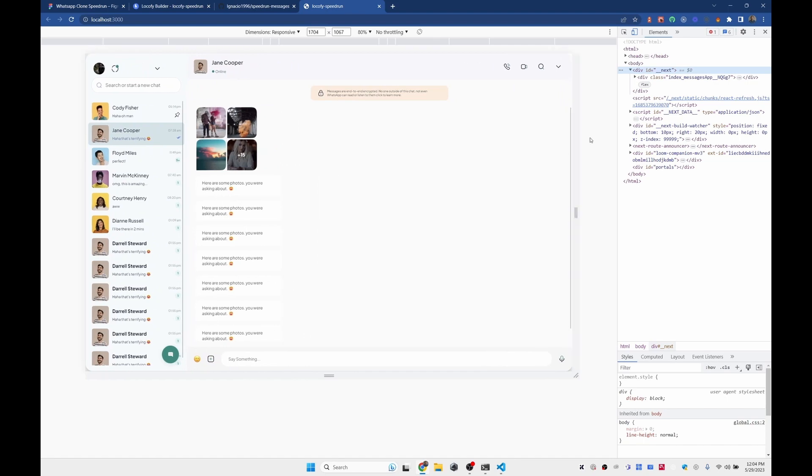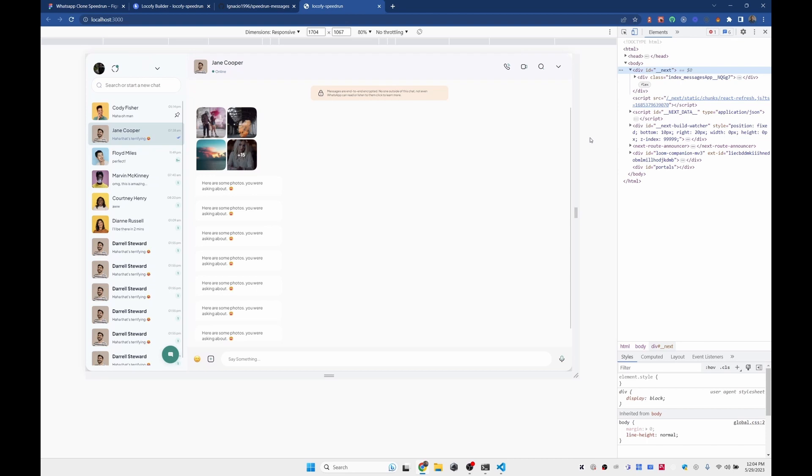So that was the WhatsApp clone speedrun. Really hope you enjoyed the video. Let us know on our Slack channel if you have any questions, issues, or any feedback. The tool is right now free to use. It's on free beta. So feel free to go to Figma, fire it up, log in, and start Lookifying your designs. If you want to learn this tool, just follow our YouTube tutorials, our documentation. And if you have any questions, just follow up with us on our Slack channel. Thank you very much. Hope you enjoyed the video, and happy coding!